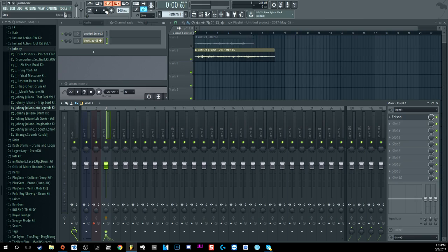So there you go — two ways to record inside FL Studio: record into the playlist, or record through Edison. It doesn't really matter which one you use; each has its pros and cons and a different workflow. I prefer the playlist, but some people prefer Edison because you can do fine edits like phase adjustments and cutting out unwanted sections. Hope you guys learned something — if you have more questions let me know. I'll be gone this weekend for family stuff, but I'll have more content when I'm back. Have a good one everybody!